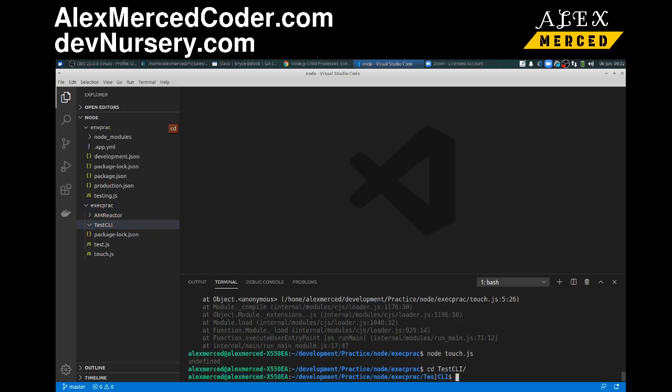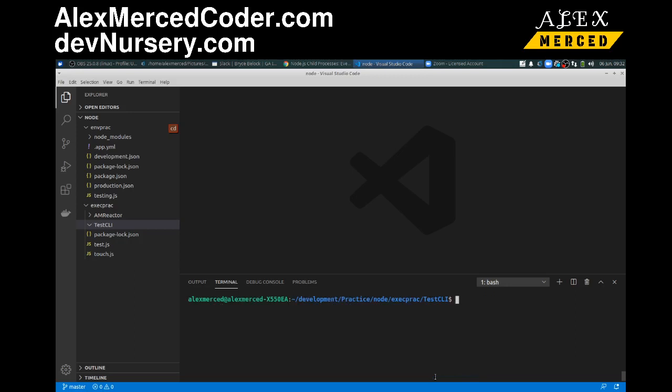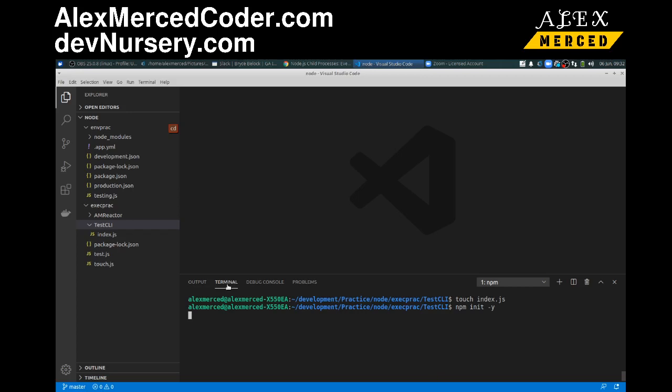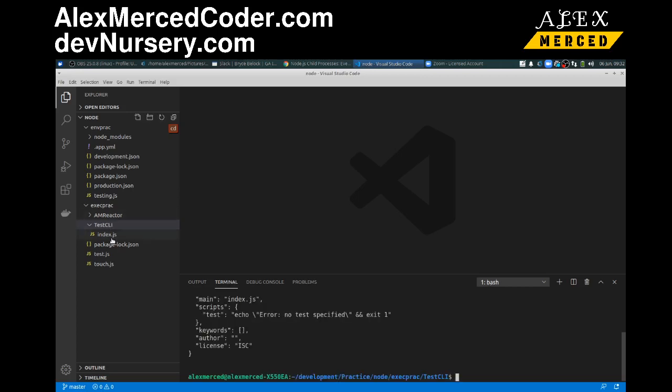Cd testcli, clear the terminal. What I'm going to do is I'm going to touch an index.js file, that's where we'll be doing all our coding. And then I am going to do an npm init, npm init -y so that way we have our package.json. So now when I look in this folder I should have two files, my index.js and package.json. I don't need to bring in any kind of libraries for this because we're just going to be using the native node libraries.